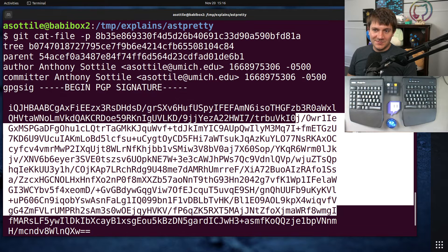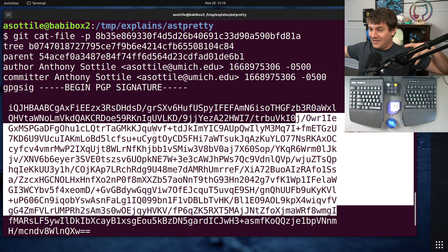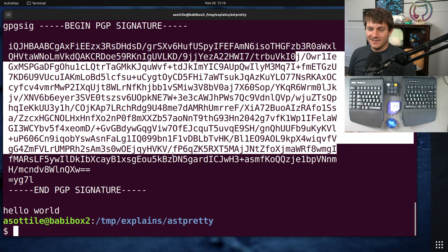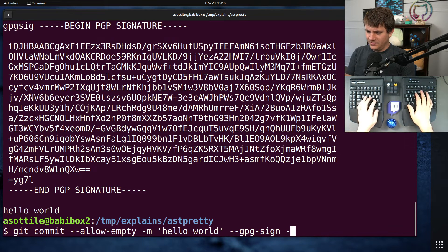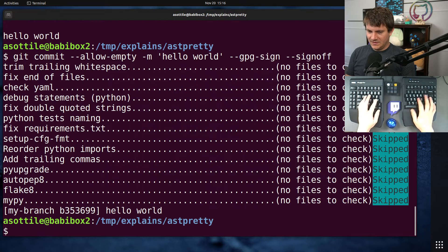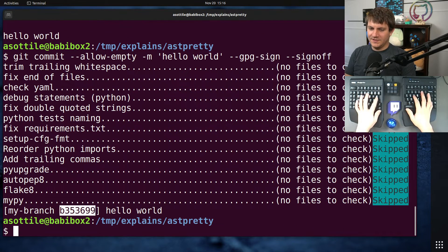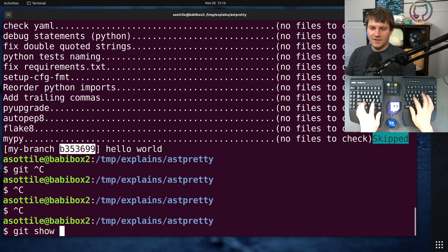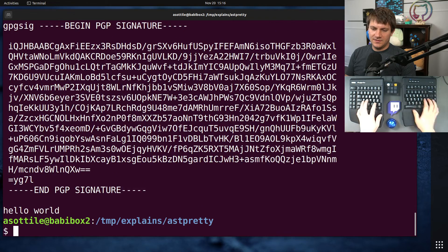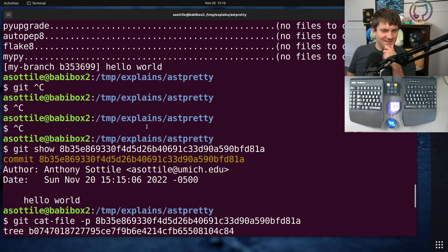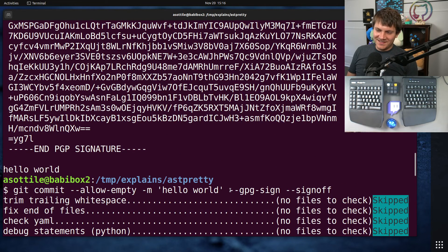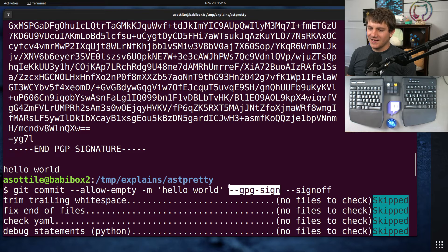So basically, the difference between the two is: --signoff adds a little blurb to the bottom of your commit message, and --gpg-sign makes a GPG signature of your actual commit. They're otherwise unrelated, and you can combine both of them. Testing that now — interestingly, we didn't get the sign-off at the bottom. Maybe this overrides --signoff with the assumption that if you signed it with your GPG key, you obviously signed off on it. Very strange.